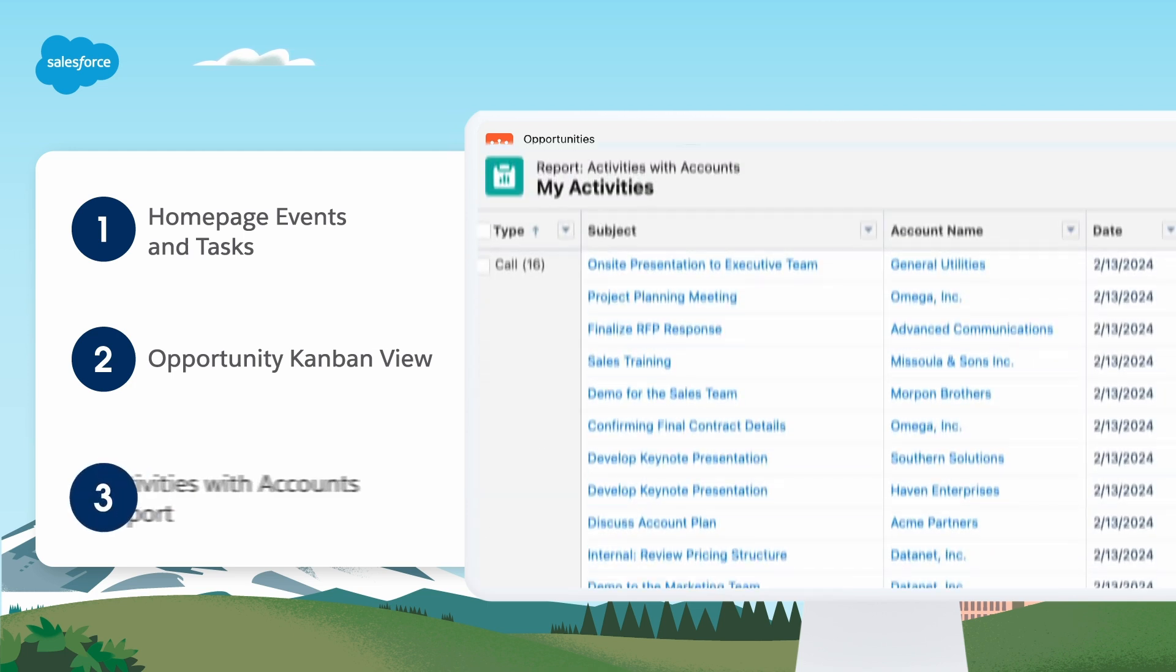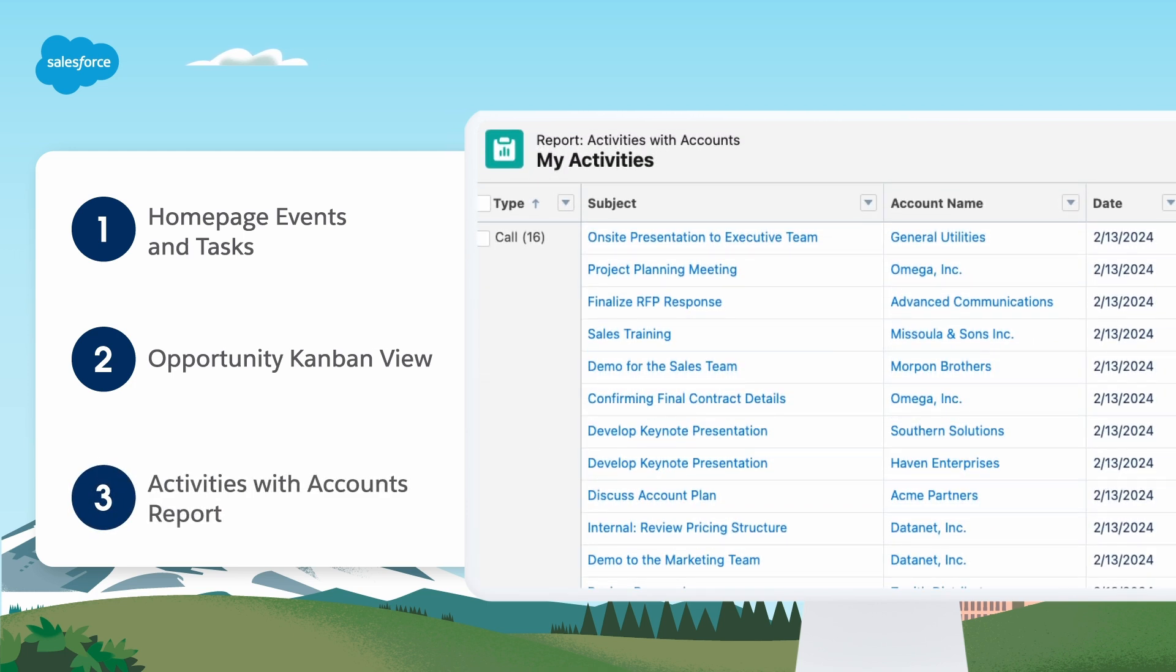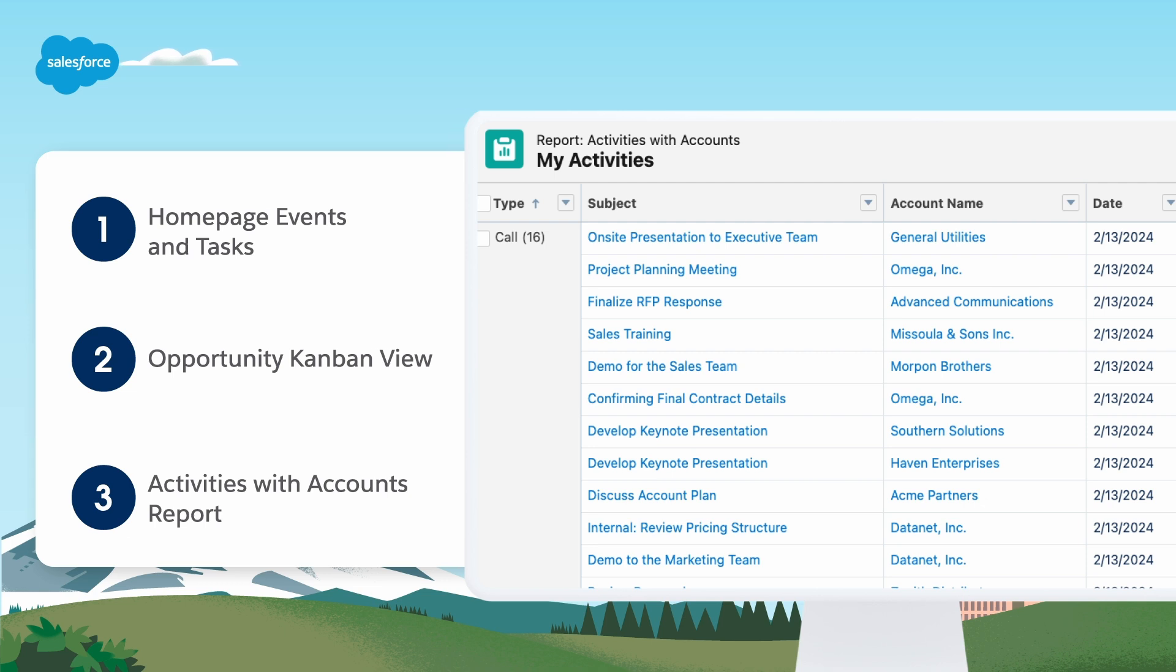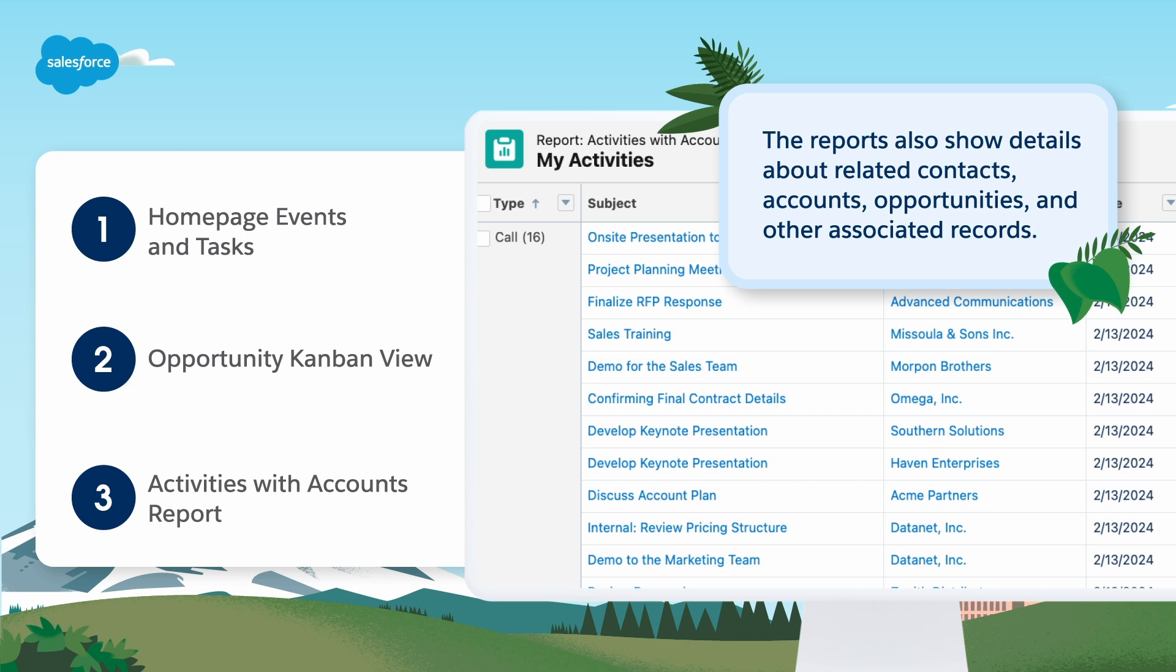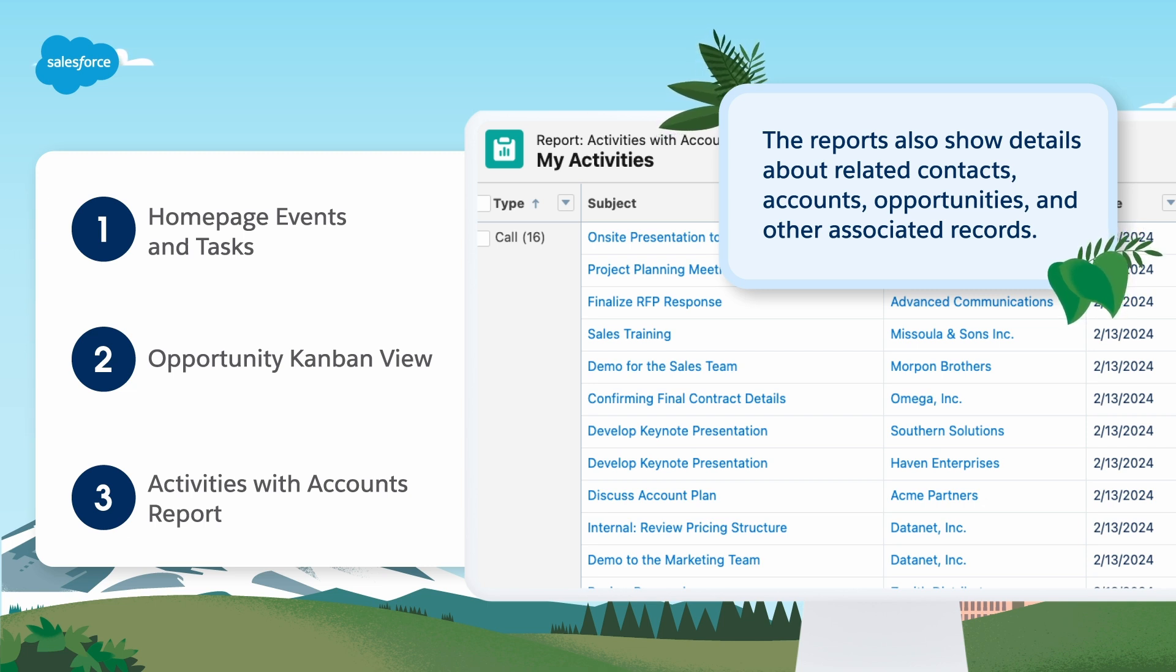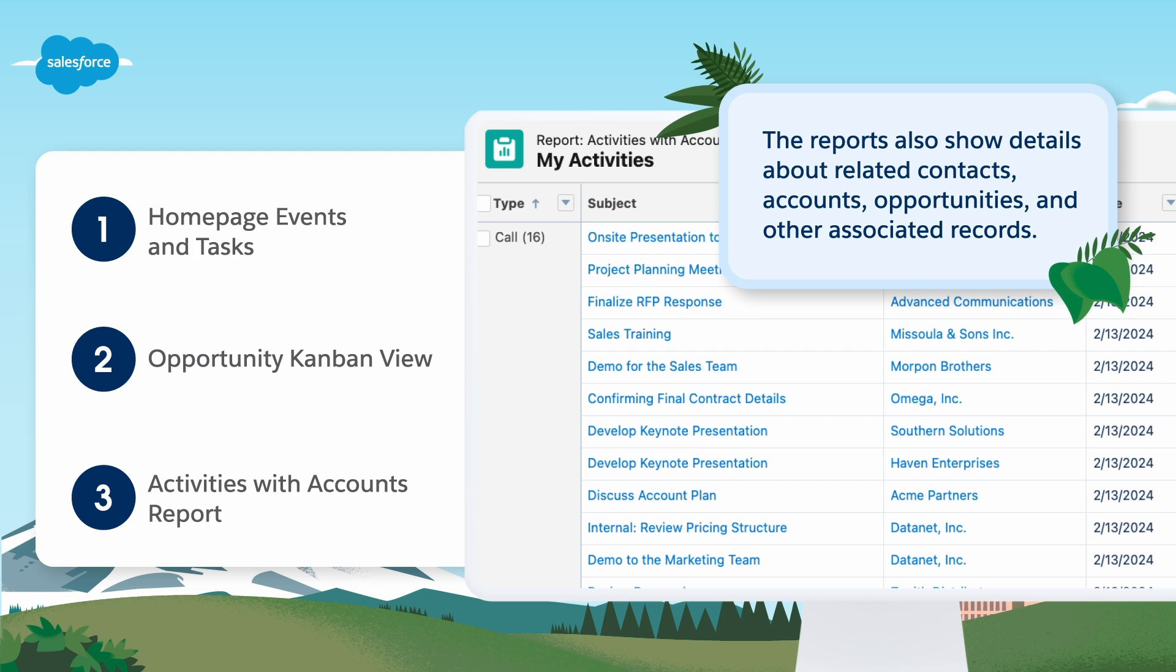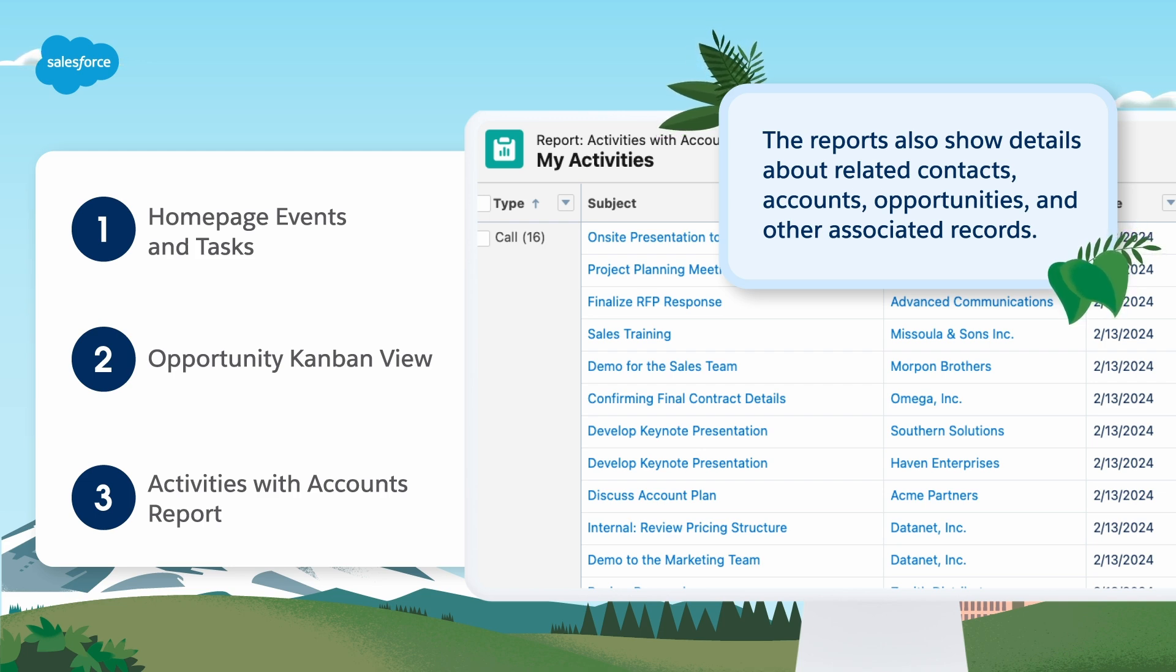On activity reports, sales reps and managers run various reports to get insight into the progress and history of accounts and deals. If shared activities are enabled, reps and managers can run certain standard or custom reports that show details about events, tasks, calls, and emails. The reports also show details about related contacts, accounts, opportunities, and other associated records. Reps can also manage their activities on the activity timeline.